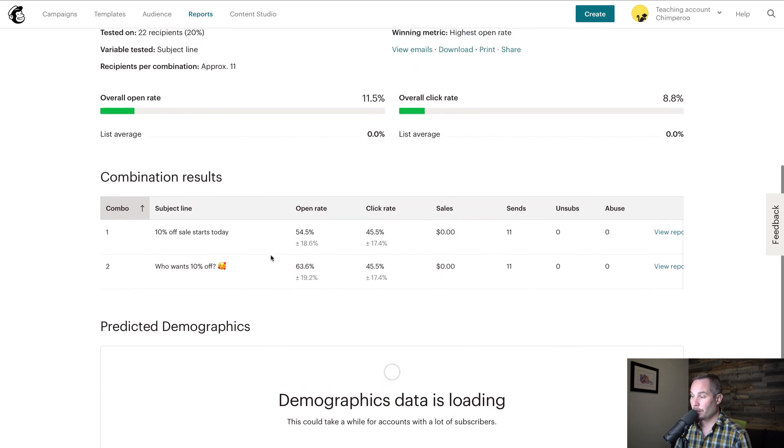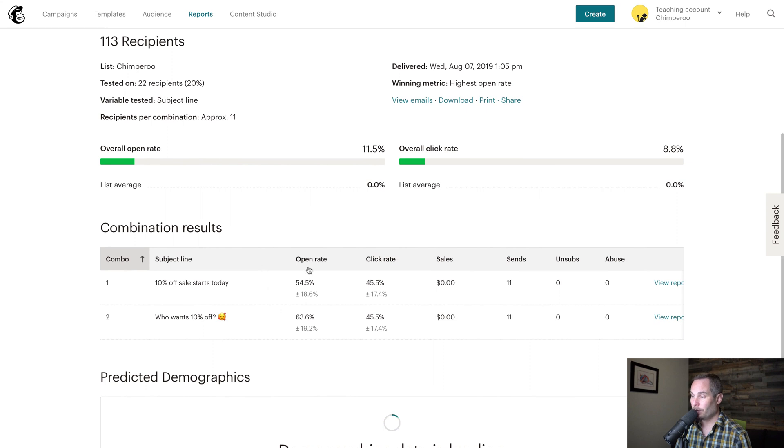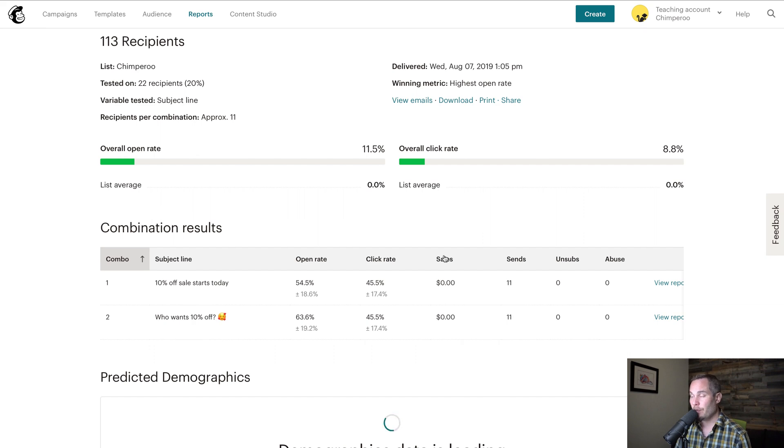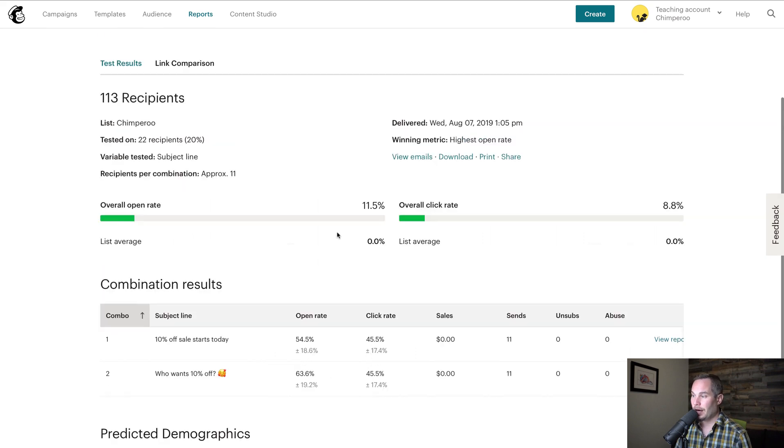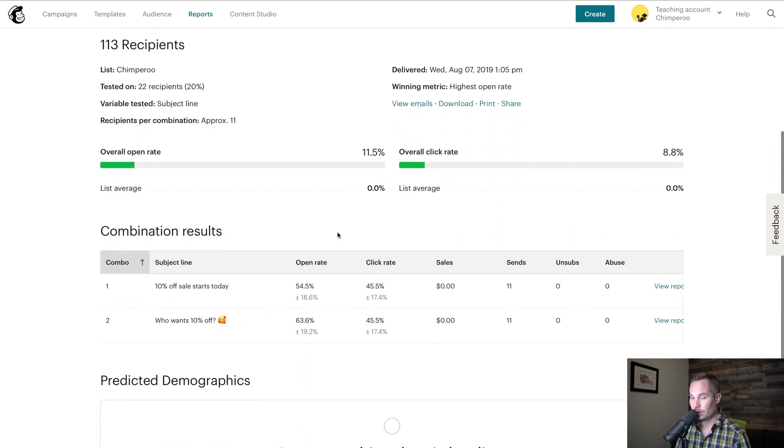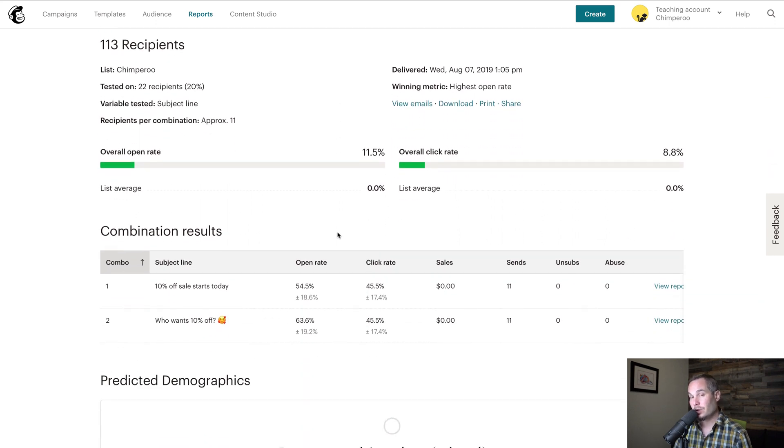So you can either pick open rate as how the winner is determined. You can pick click rate for how the winner is determined. You can pick sales for how the winner is determined if you're connected to your e-commerce store. And you can also manually pick the winner. But that's kind of how you look at the report for an A-B test and how you see what the results are.